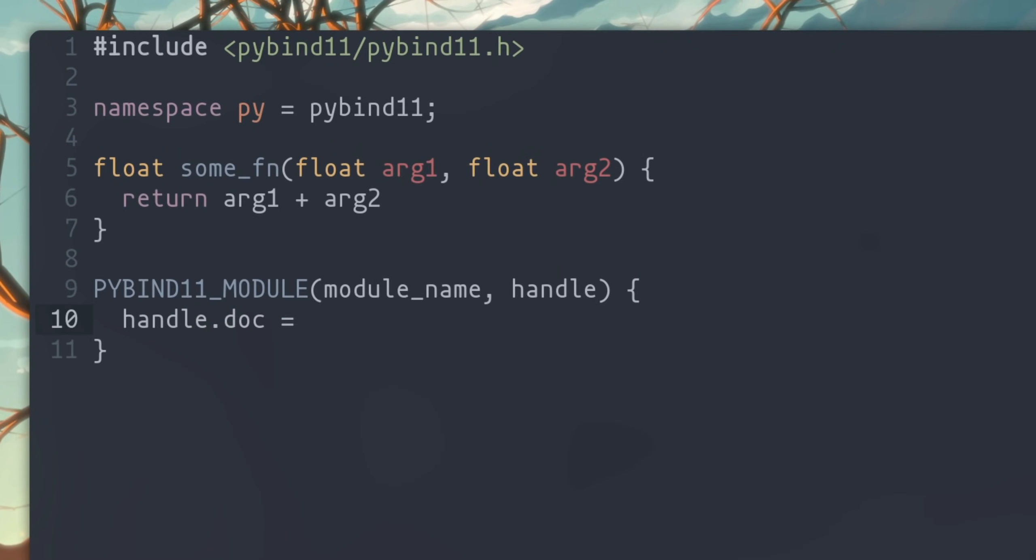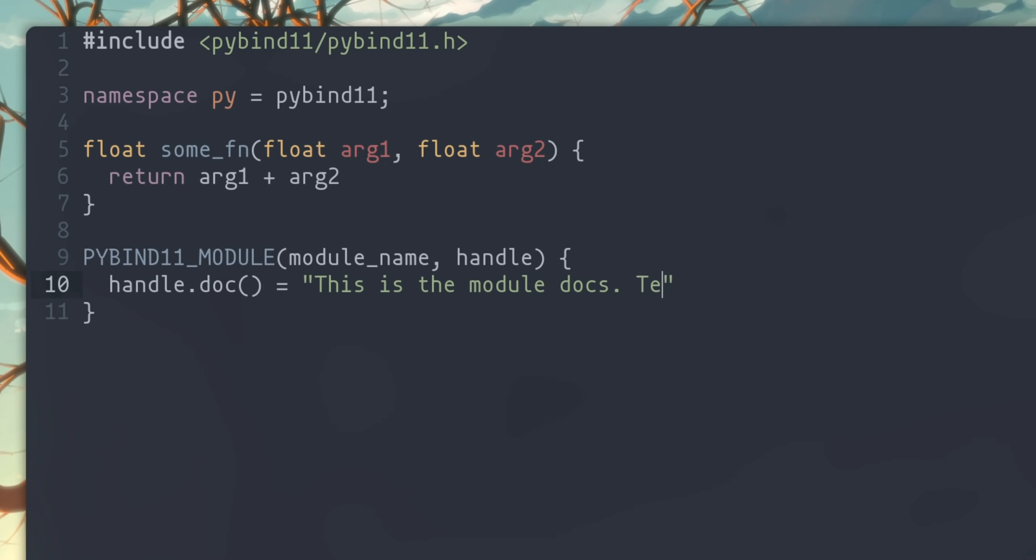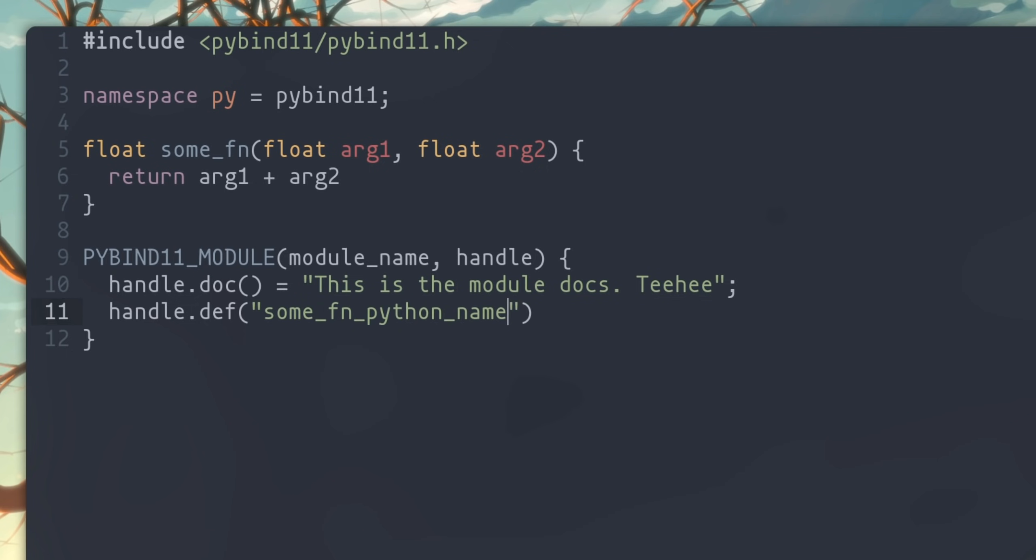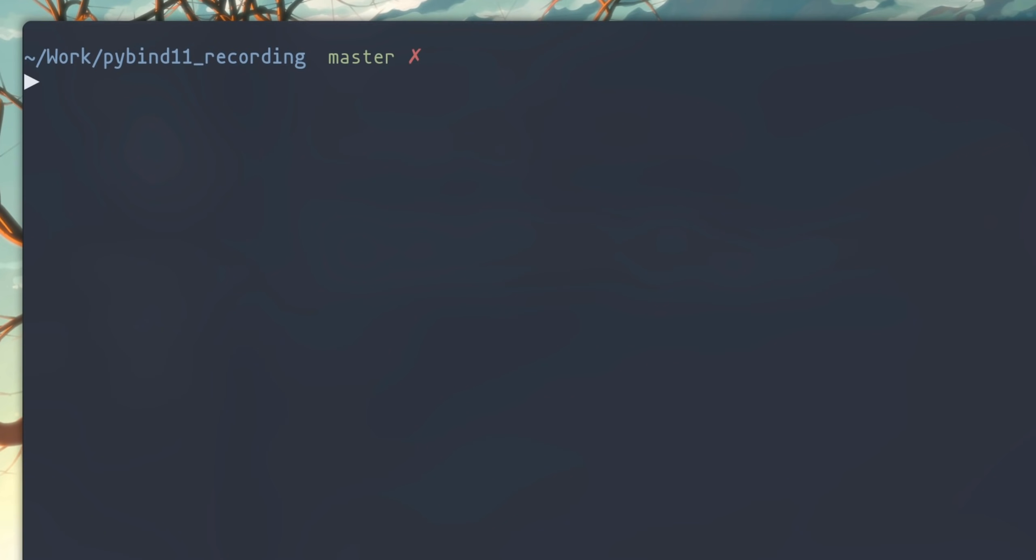Let's start by defining a cute little doc string, and you can do that by setting module.doc. Nothing fancy here, but the official example shows a better way to do this through a macro, so I recommend checking that out. To expose the function, we call module.def, give it the name that that function would have on the Python side, which can be different from the C++ side, and then pass in a reference to the actual function. And that's it! We're done.